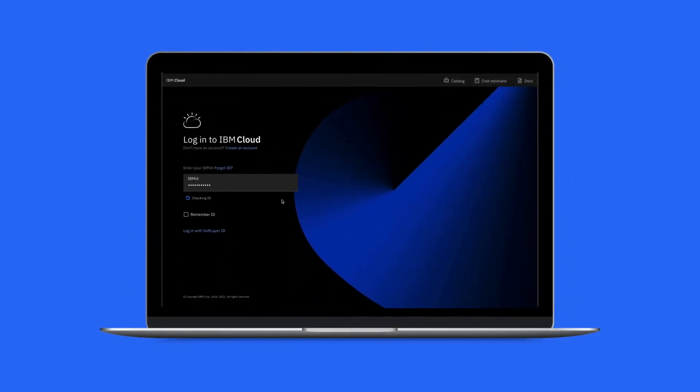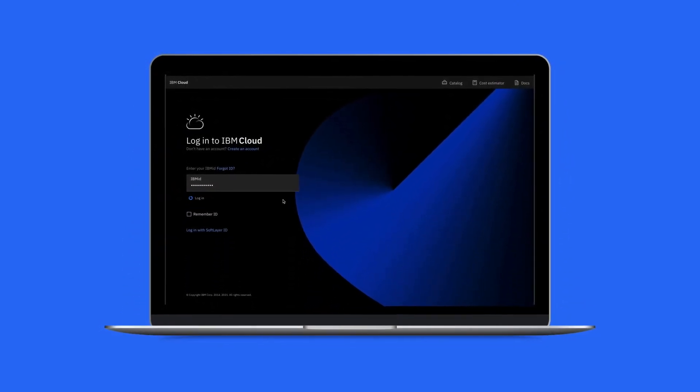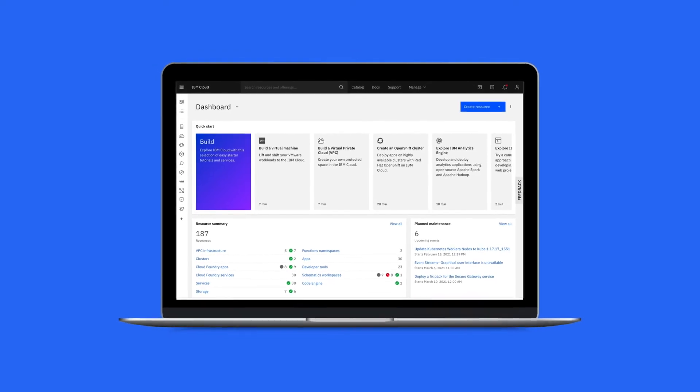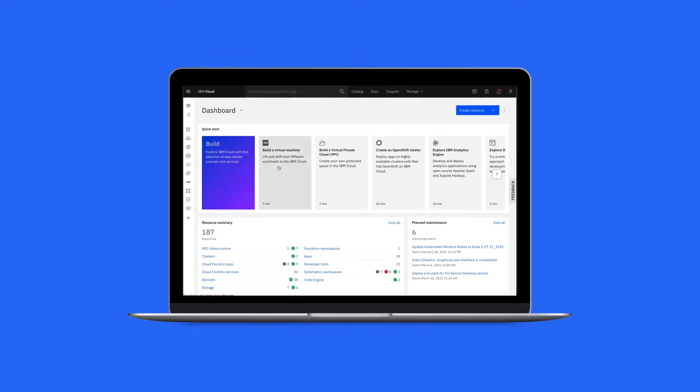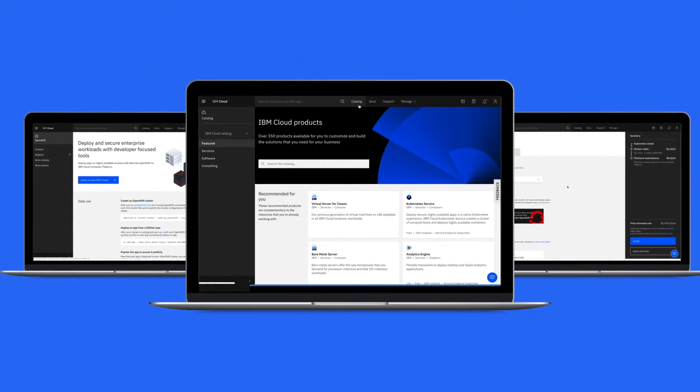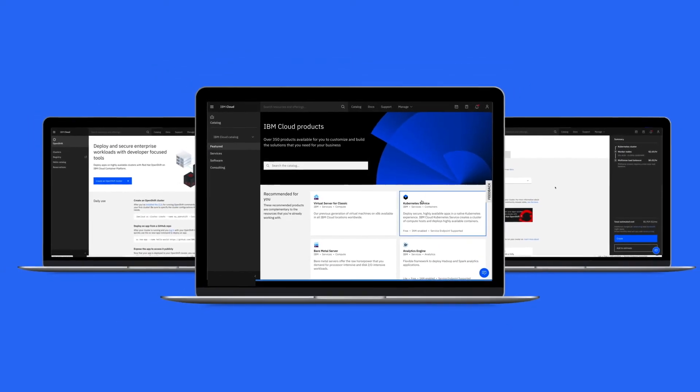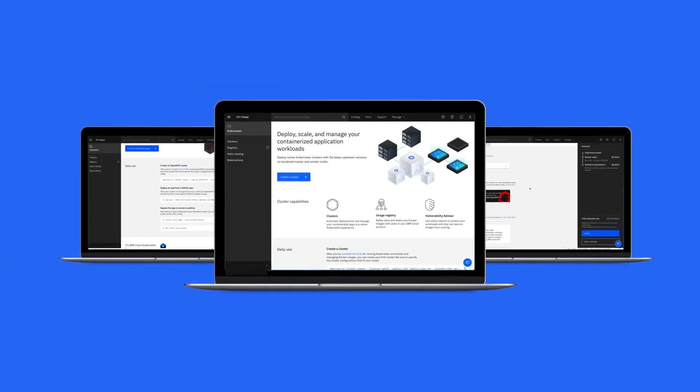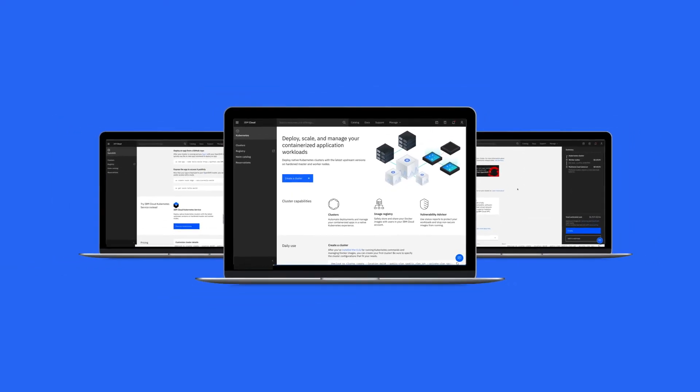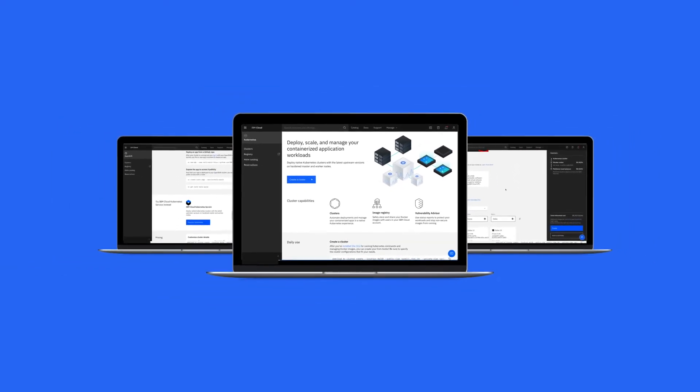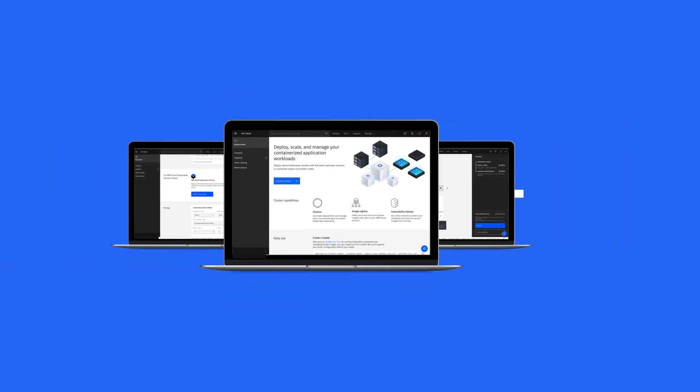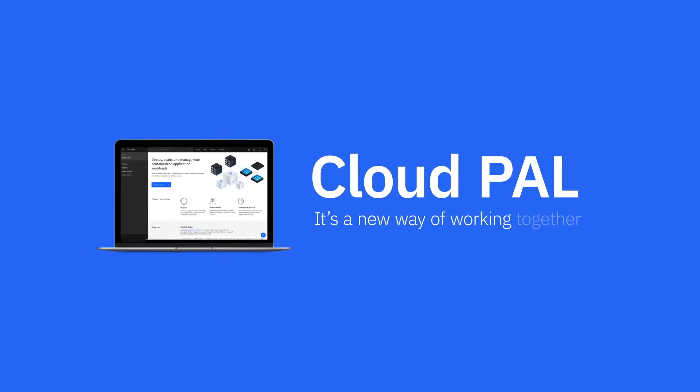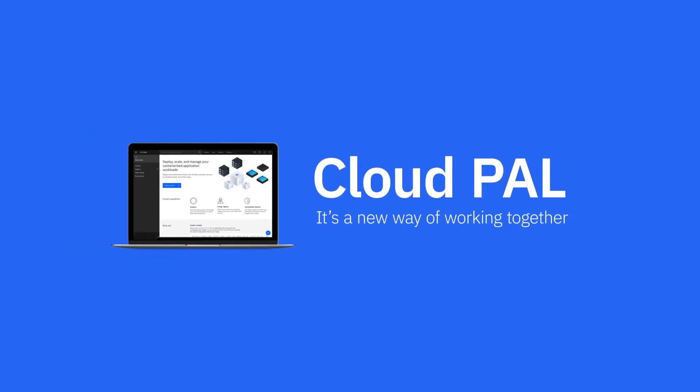The result is a genuine and trustworthy cloud experience that looks and feels more unified and the spread of similar solutions to other IBM products. Cloud PAL is a living ecosystem for teams, a way of working and working together.